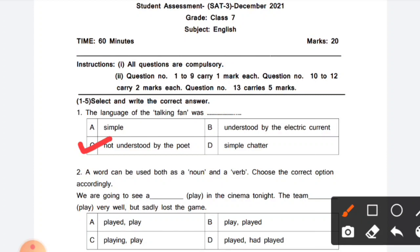Question 2: A word can be used both as a noun and a verb (shabd ko noun aur verb dono ki roop mein use kiya ja sakta hai). Choose the correct option accordingly. Sentence: 'We are going to see a dash in the cinema tonight. The team dash very well but sadly lost the game.' Answer: 'We are going to see a play in the cinema tonight' — here 'play' is used in the sense of a drama/show (natak ki sense hai).